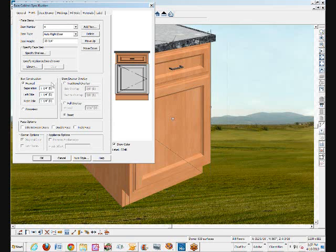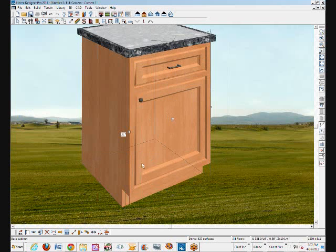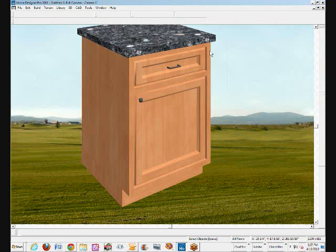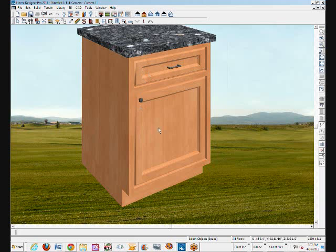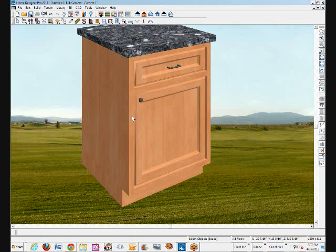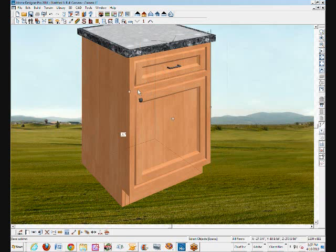When you click on this in Pro or in Chief Architect Premier on the front tab, inset, I'll click OK, and it insets the door and drawer front so that the face of the cabinet and drawer front are even with the face of the cabinet. That's what inset means. And that's how easy it is to do in Pro.